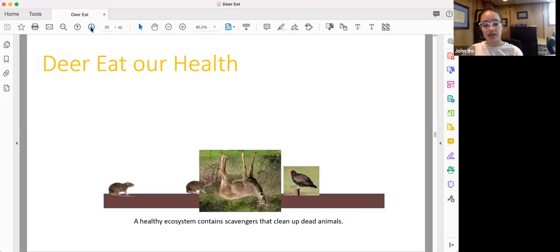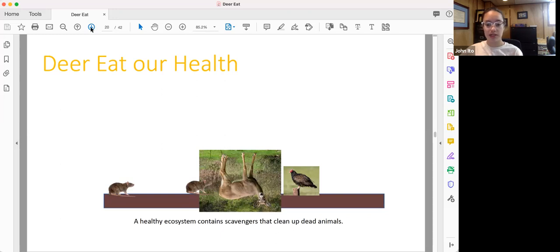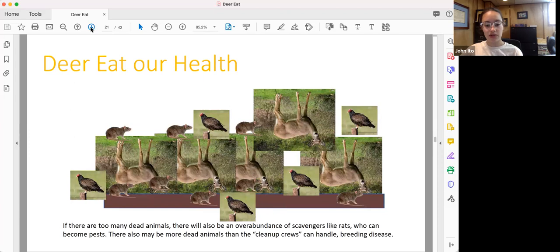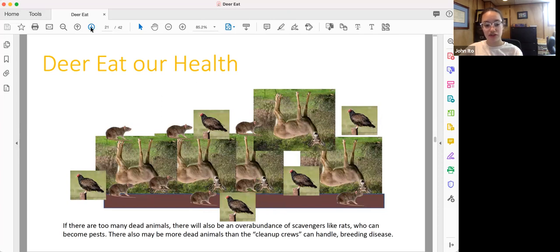A healthy ecosystem contains scavengers that clean up dead animals, and this is a good thing. Otherwise, there would be dead animals all around, and we wouldn't want that. They would spread disease. However, when there are too many dead animals as a result of overpopulation, there will also be an overabundance of scavengers, such as rats and turkey vultures, and sometimes these scavengers can become pests. There may also be more dead animals than the cleanup crews can handle, which breed disease and spread it to humans.